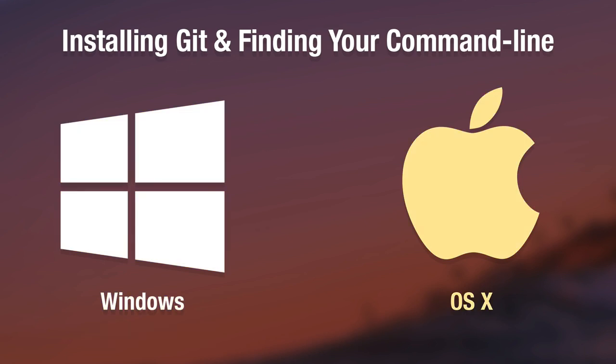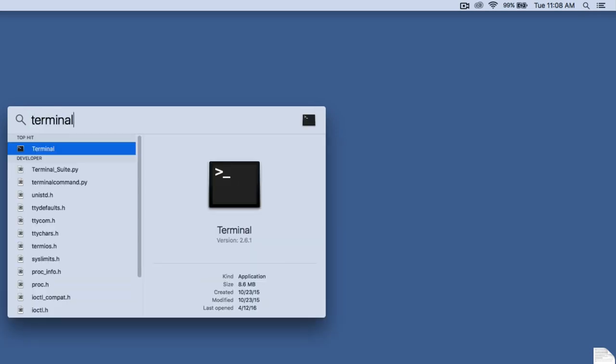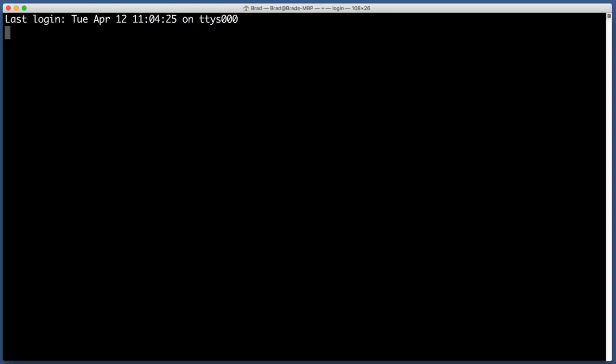OK, so on your Mac you are looking for an application named Terminal. One of the simplest ways to find this app is to go in the top right corner of your screen and click the magnifying glass. And then start typing the word terminal. Go ahead and hit enter or return. And there's your command line.